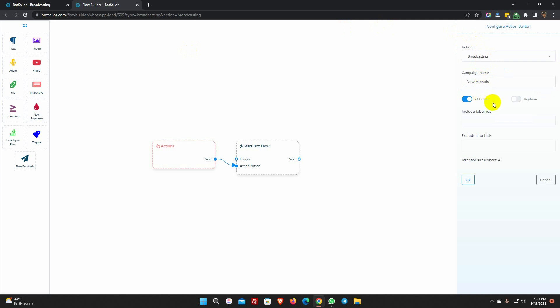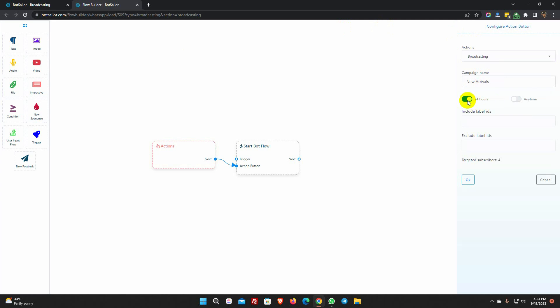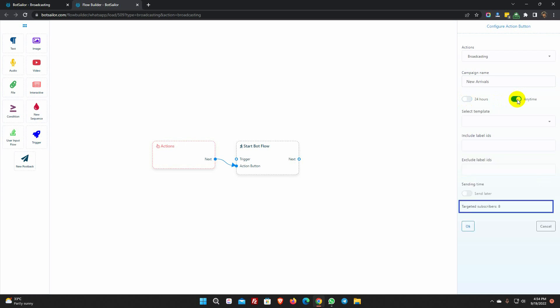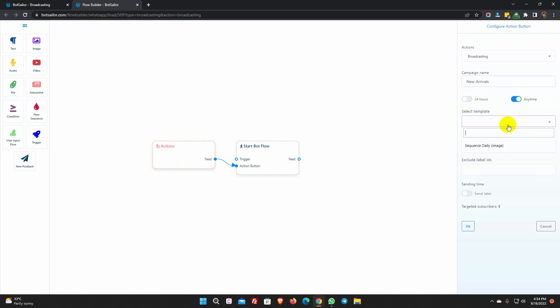If we select 24 hours, then this broadcast will be targeted to those who are active in the last 24 hours. If we choose anytime, it will target all subscribers, but we must use a message template to broadcast. We will see how to create a message template and use it for anytime broadcast soon in this video.